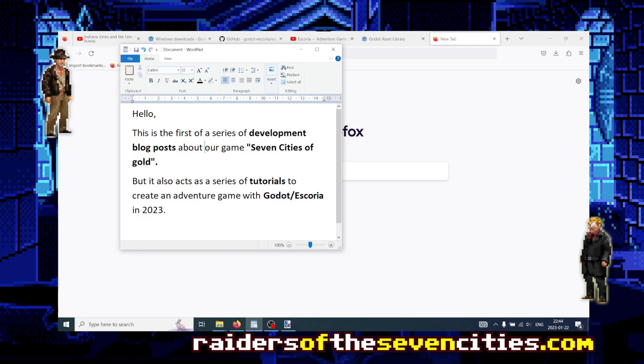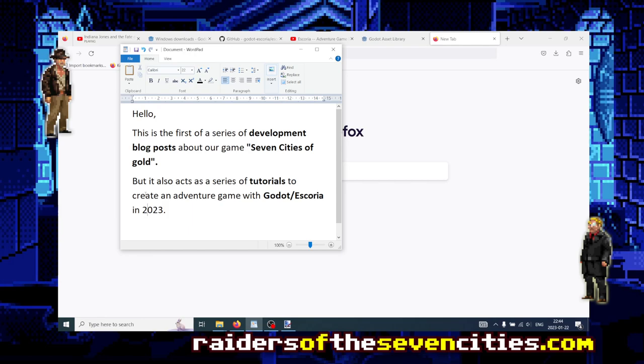The blog for our game Seven Cities of Gold, but it also acts as a series of tutorials to create an adventure game with the Godot engine in combination with the Escoria framework, and it does so in the context of 2023 where maybe some of the material you've come across has become slightly obsolete.